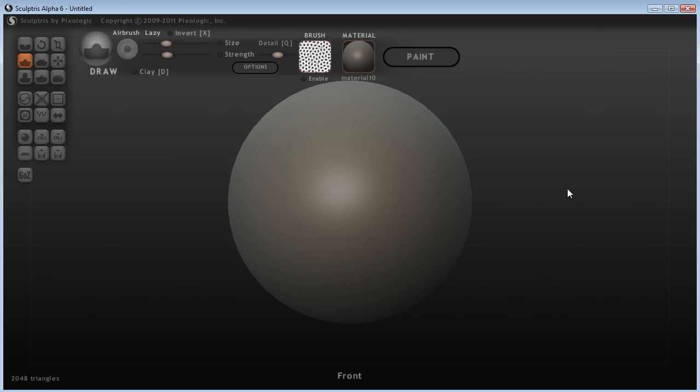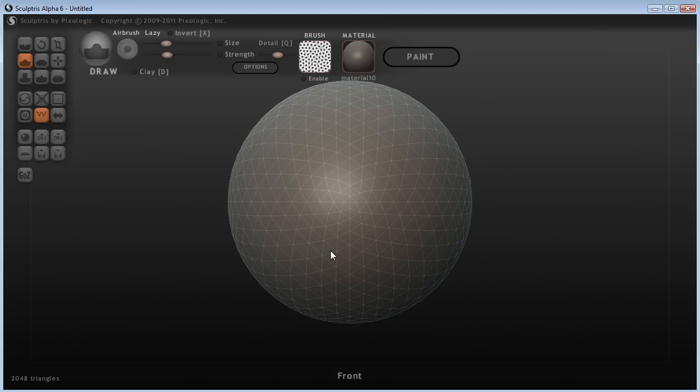For some things you can do with it, you cannot do in ZBrush. The main reason is that Sculptris uses something called dynamic tessellation. I'll show you what dynamic tessellation is. I'll go to wireframe.